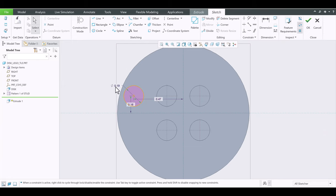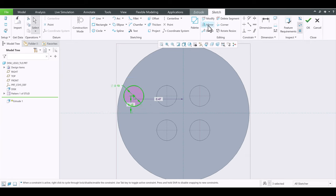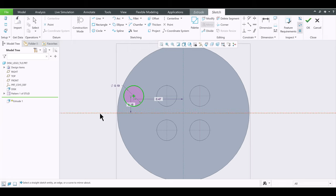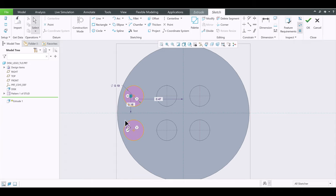I'm going to make another one here using Mirror — you don't have to enter any numbers. What that also means is this will control the mirrored copy: if this changes, this will also change because it's a mirror.